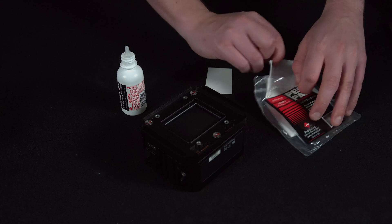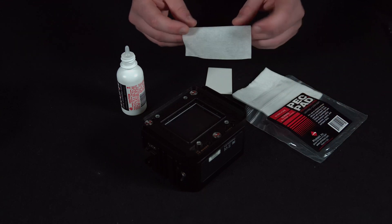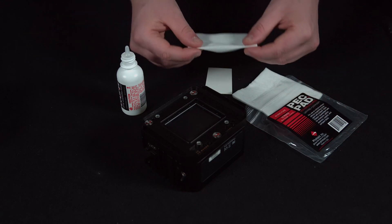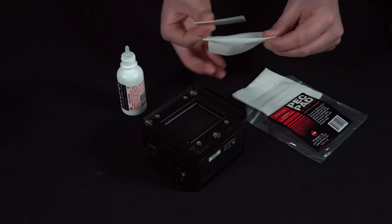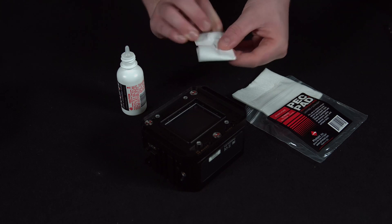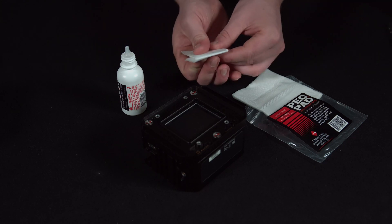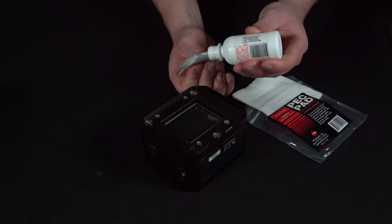First of all, take our pec pad wipe, fold it in half once and fold it in half again across the scraper. Add a small amount of Eclipse fluid.